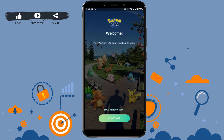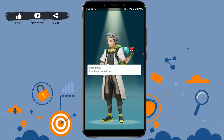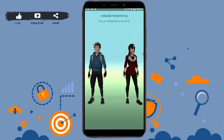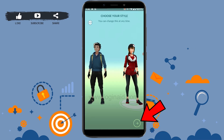Your Pokemon Go journey is about to begin. Tap on continue. Tap on the screen once you have read the message. Now you need to choose your character — tap that and then tap on next at the bottom right.